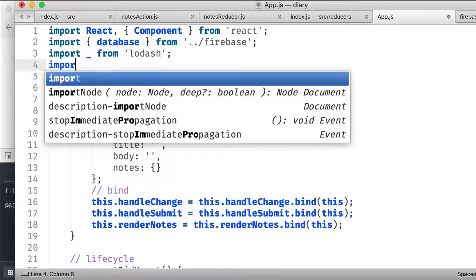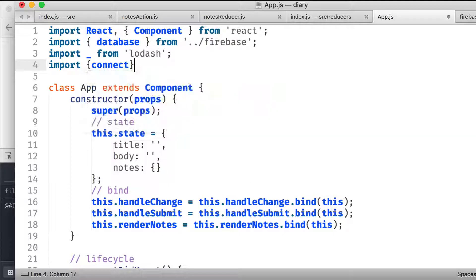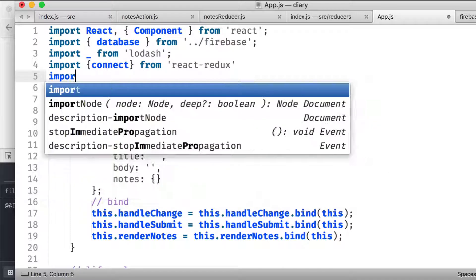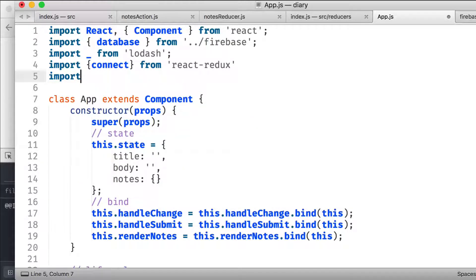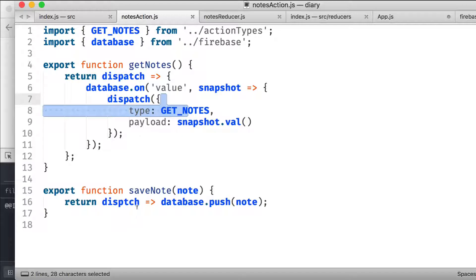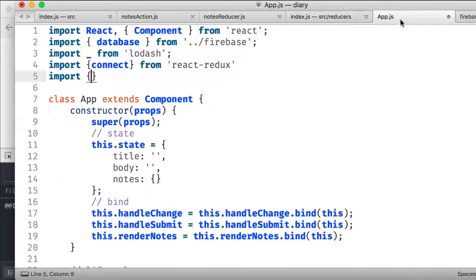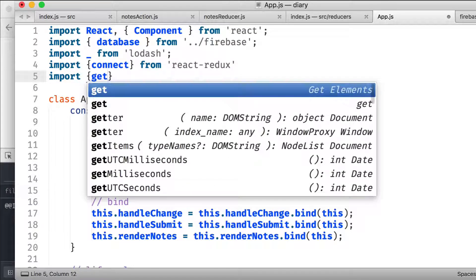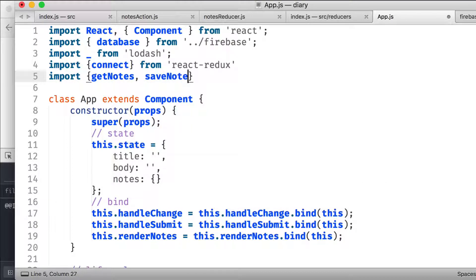I'm going to import connect from React Redux. This connect method will help us connect to the Redux store. The next thing we're going to do is import those actions — get nodes and save nodes — from the actions file.